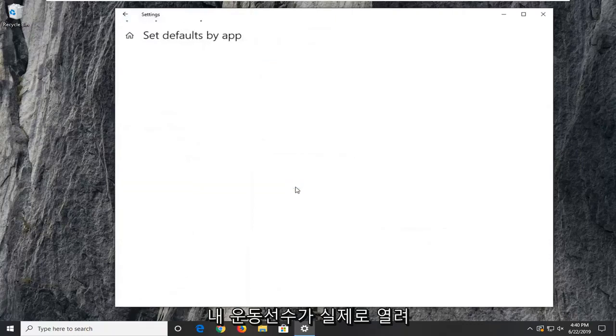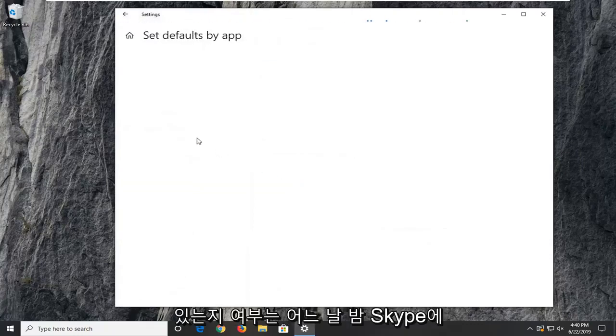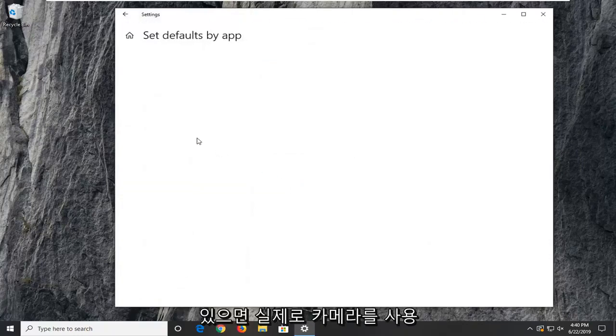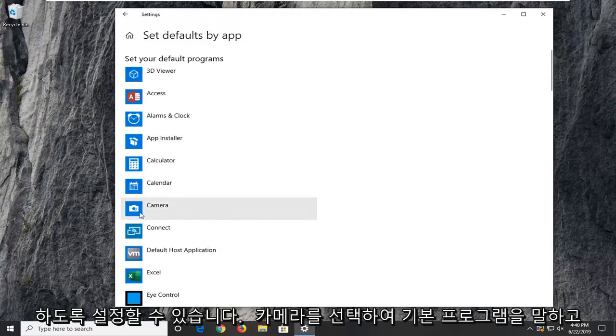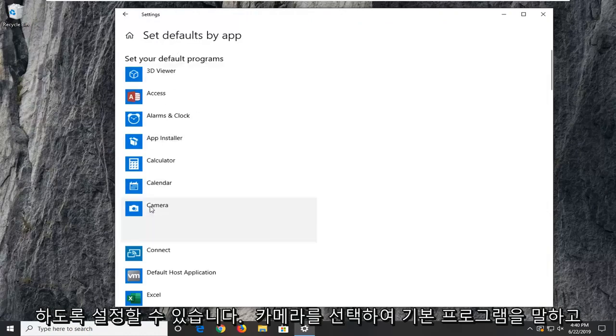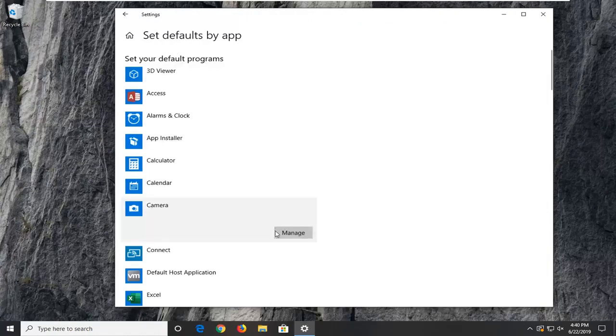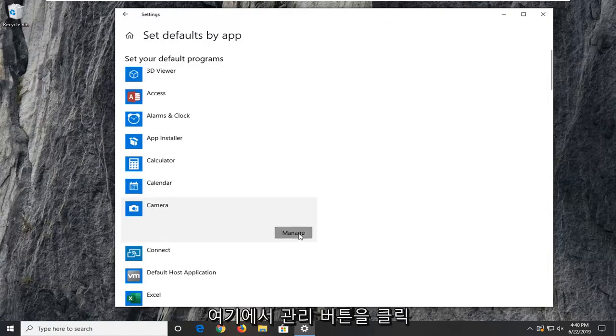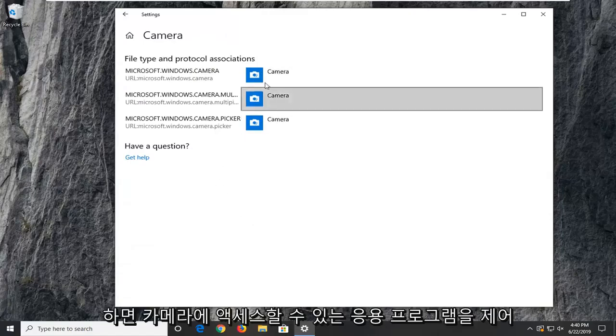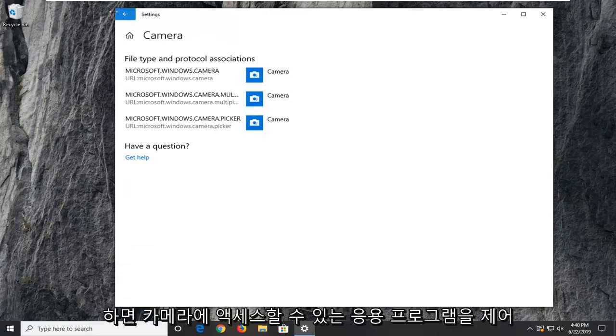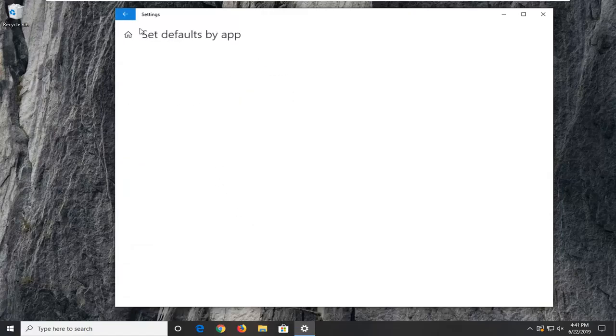If we set defaults by app, if you actually open it up and you have Skype or something similar, you could just set it to use your camera. Set your default programs by selecting camera and you can click on the manage button here. You can control what applications have access to the camera.